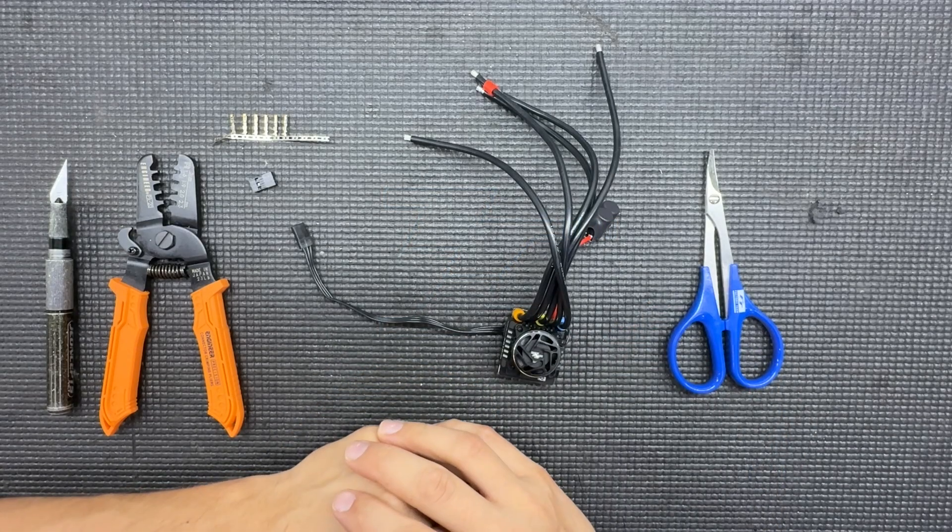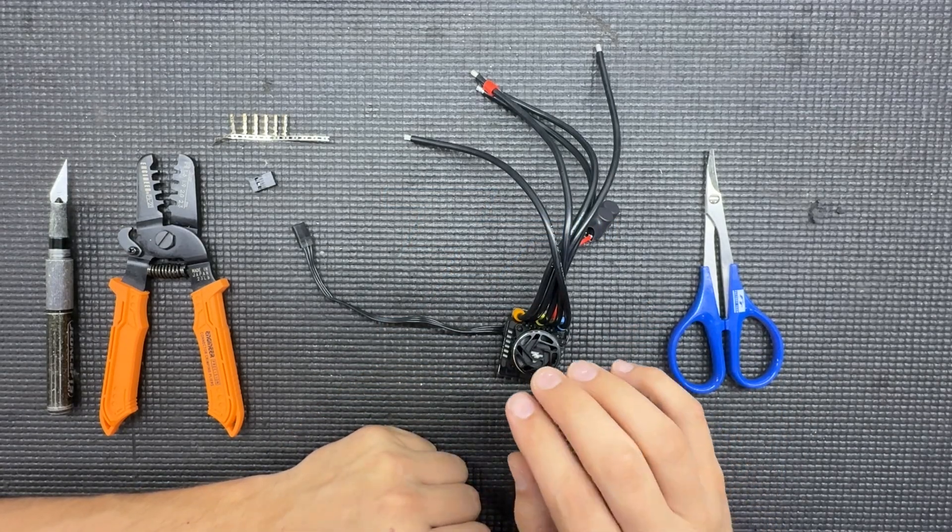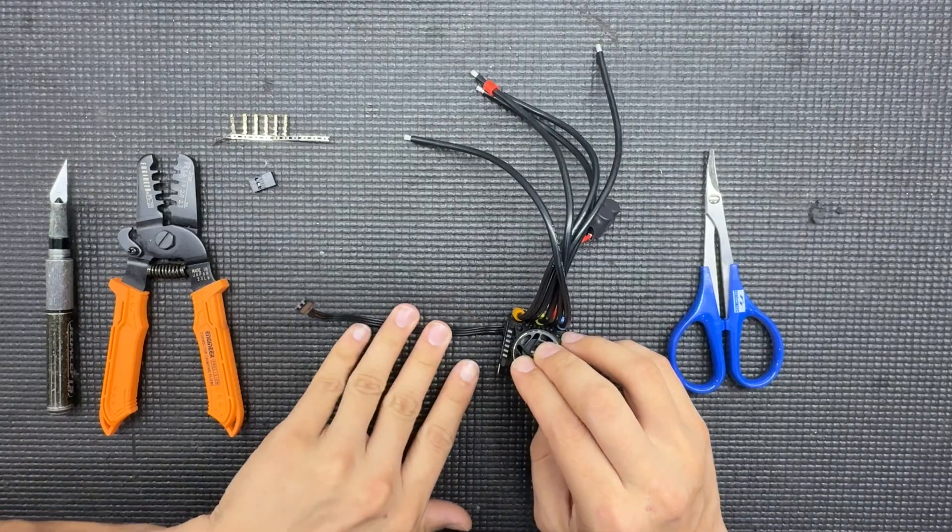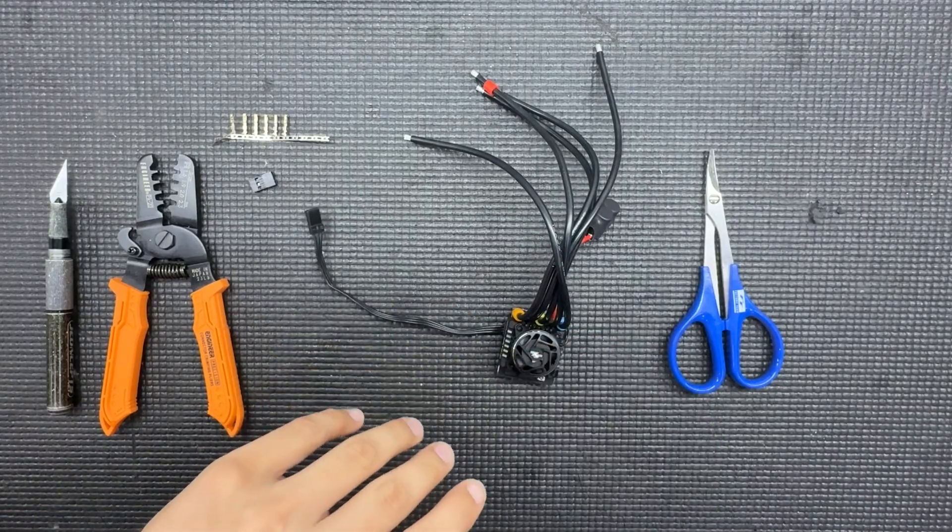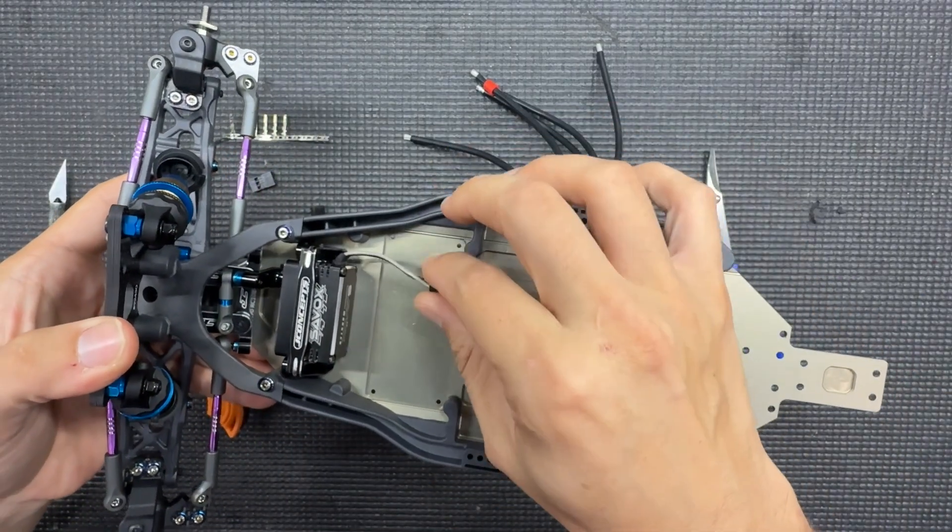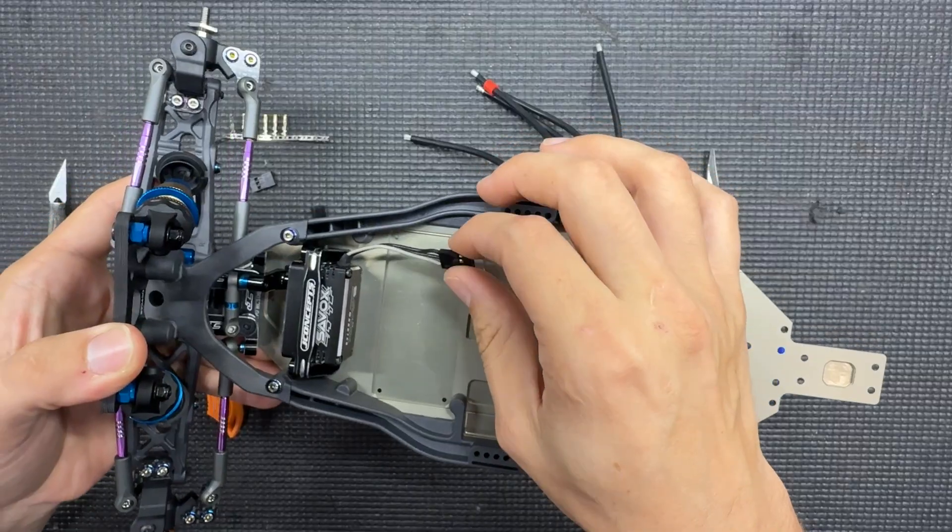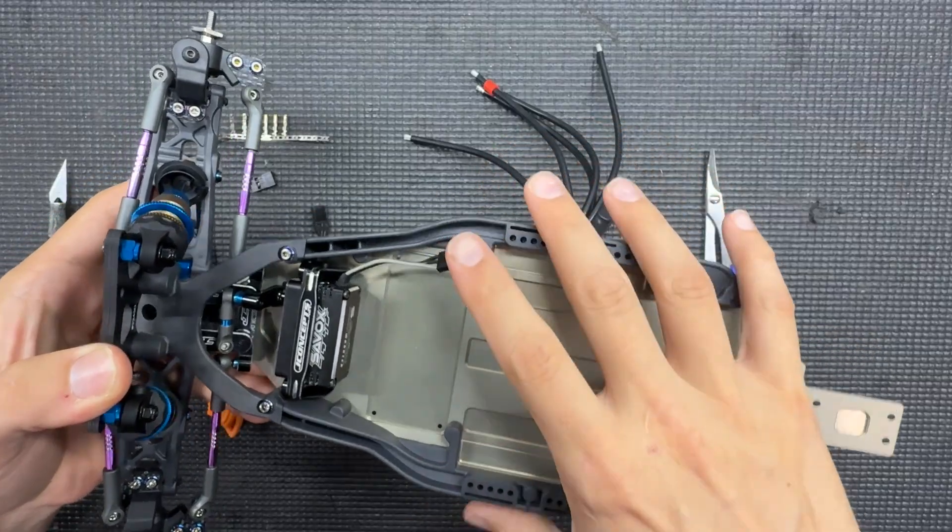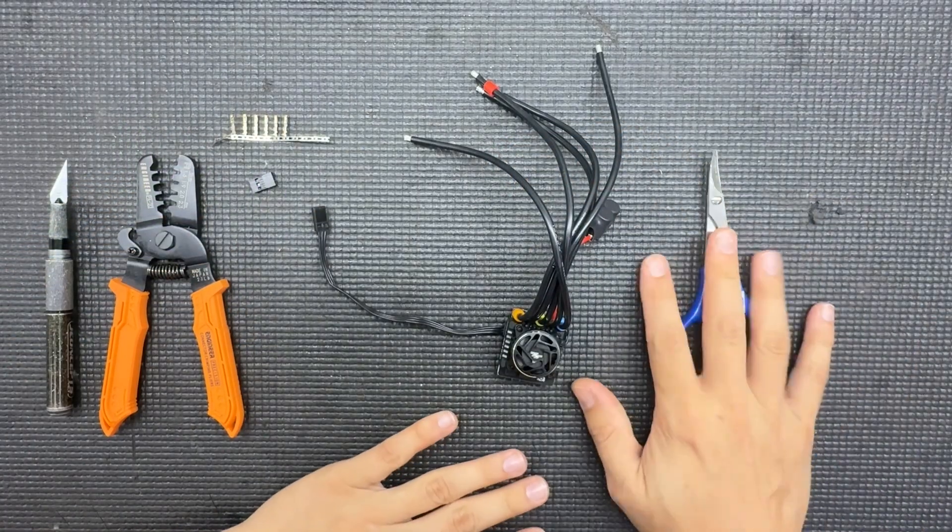What's up guys, Spencer here. In today's video I'm going to be showing you how I shortened my wires on my speed control and servo to get the cleanest look for your cars.